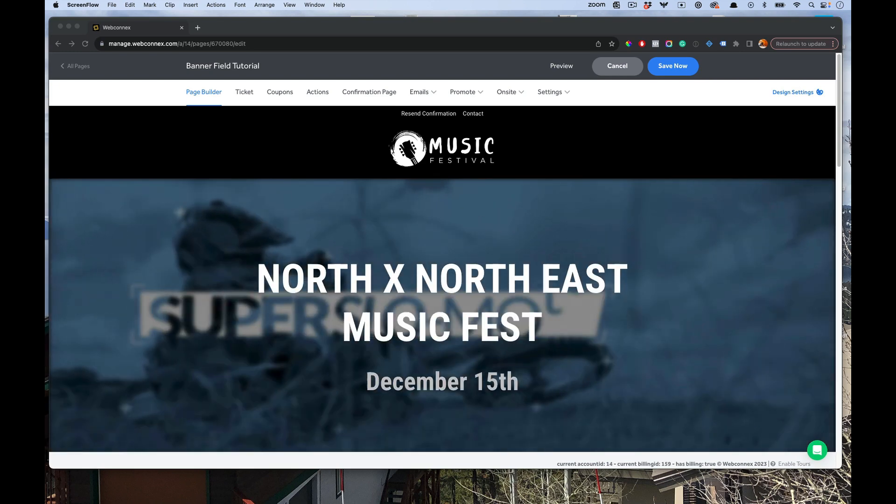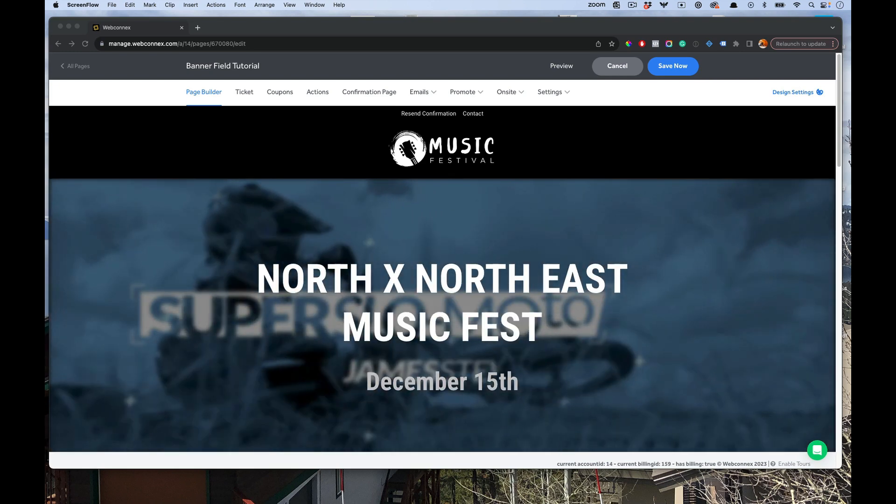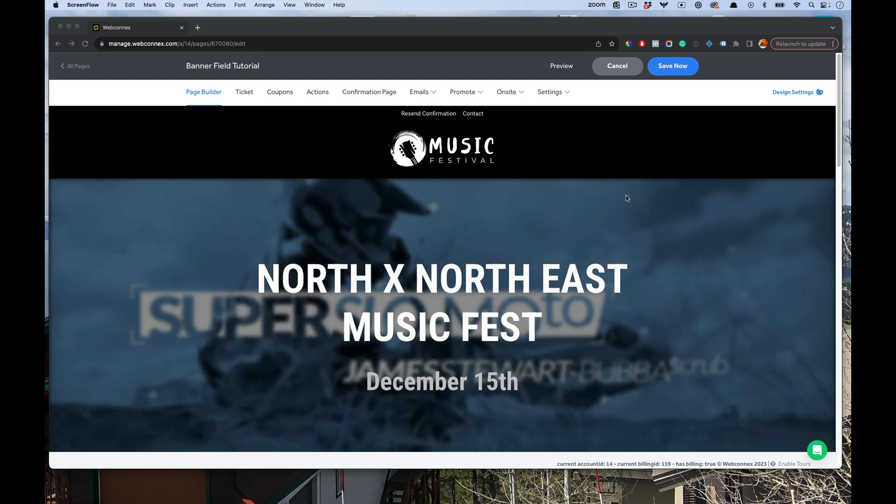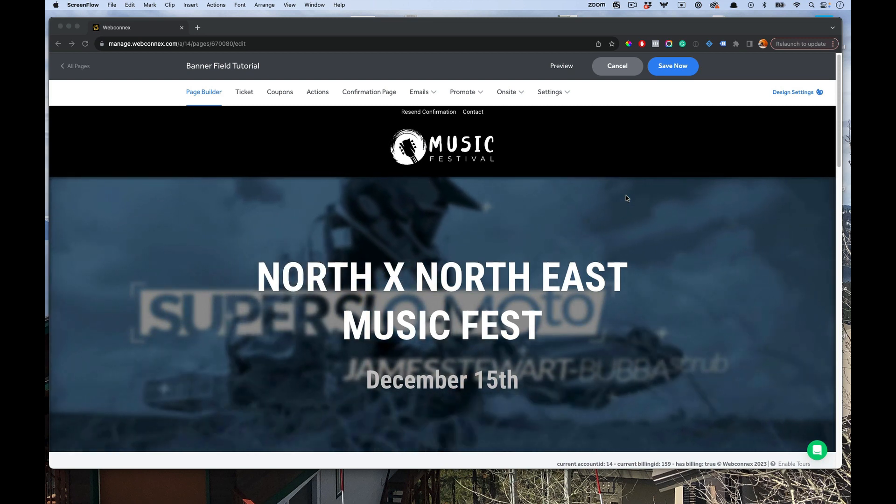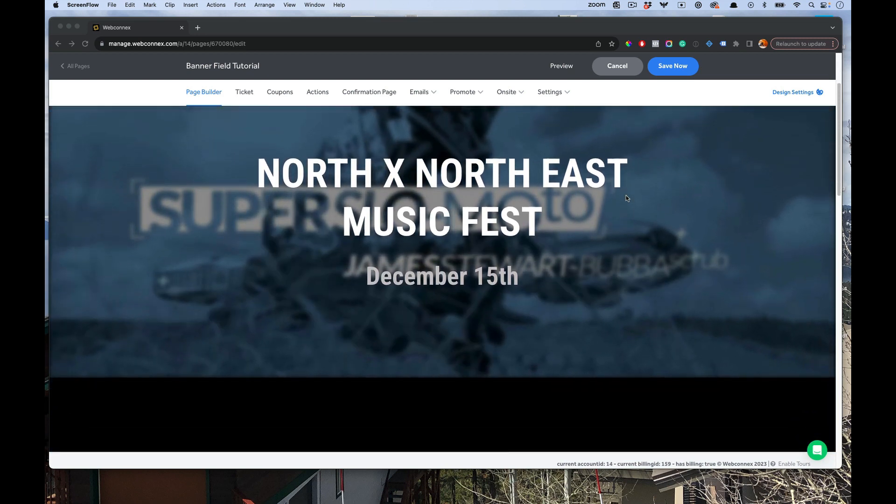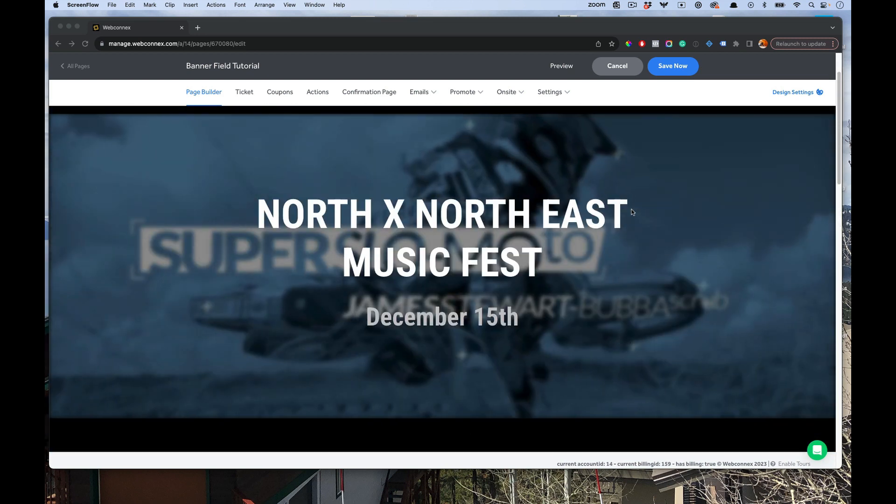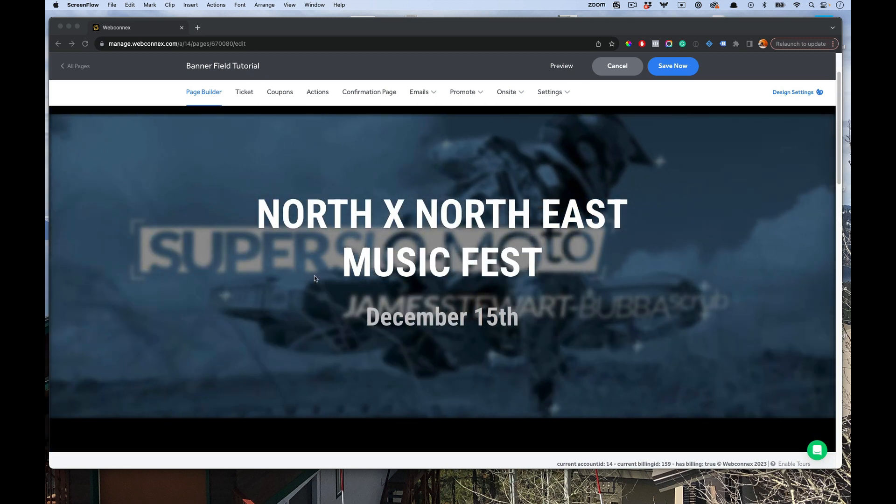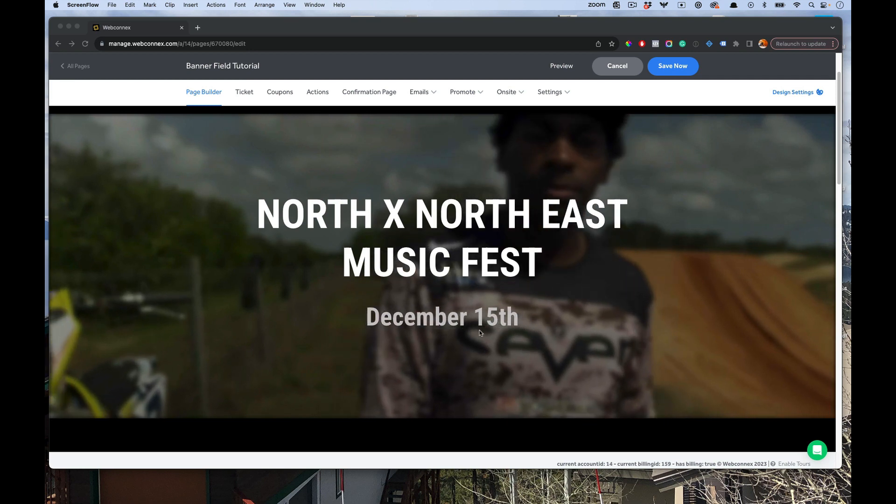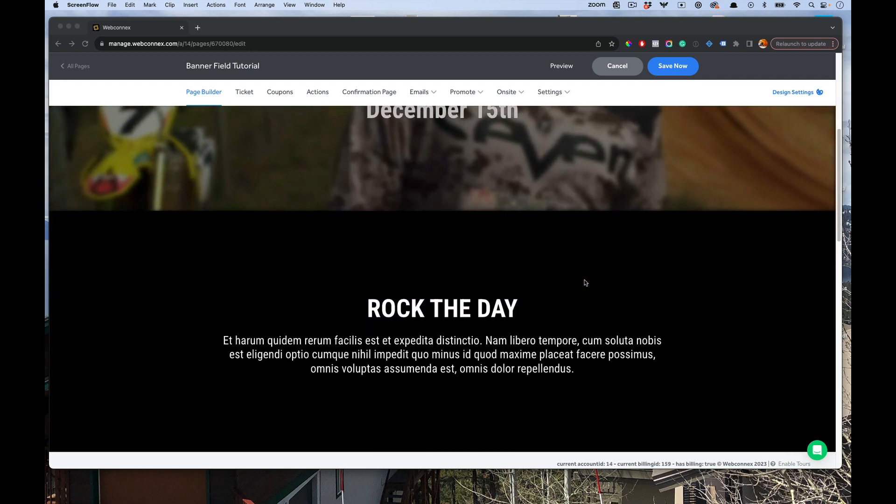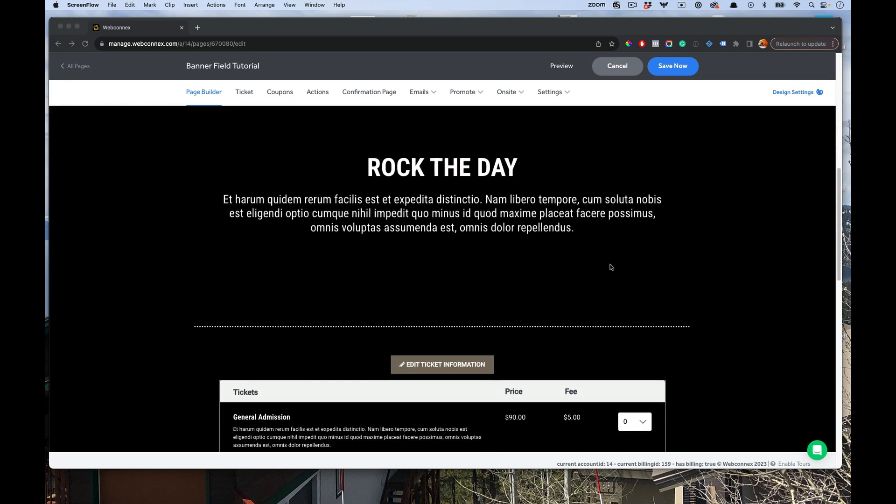Hey there, Eric here from Ticket Spice, and in this demo I'm gonna show you how to use our image gallery field. So I'm gonna go here to my ticketing page. If you've not seen our video demo on those cool video backgrounds, be sure to check that out for the banner field.